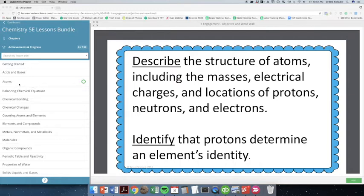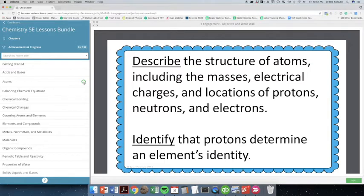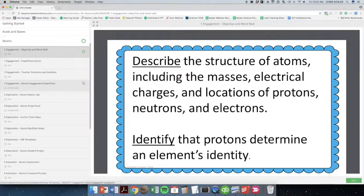We'll take a look at atoms and I'll show you what that looks like. So I'm in the chemistry 5E lessons bundle. They're organized by unit. Let's take a look at atoms here.